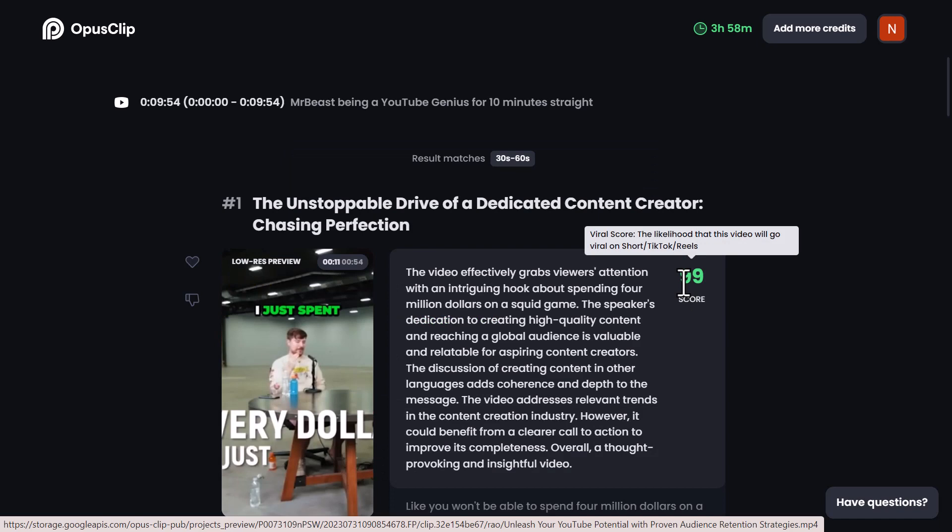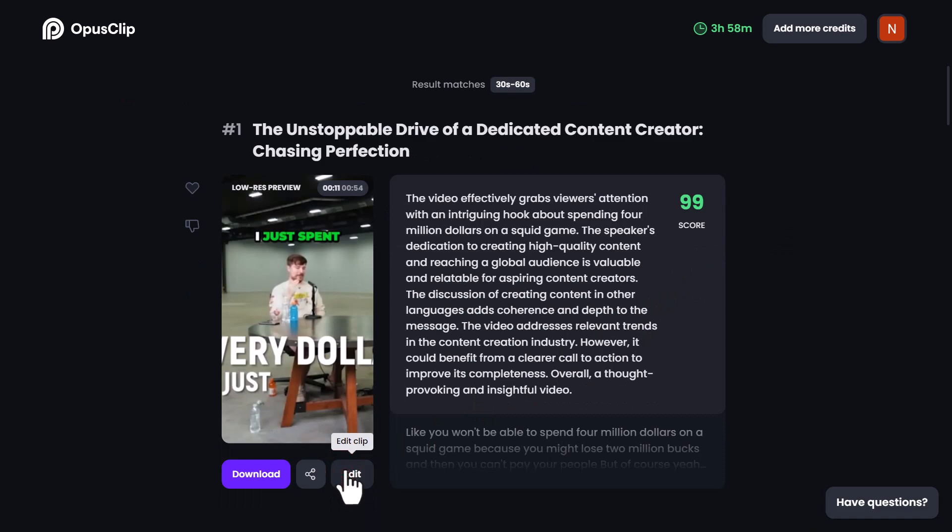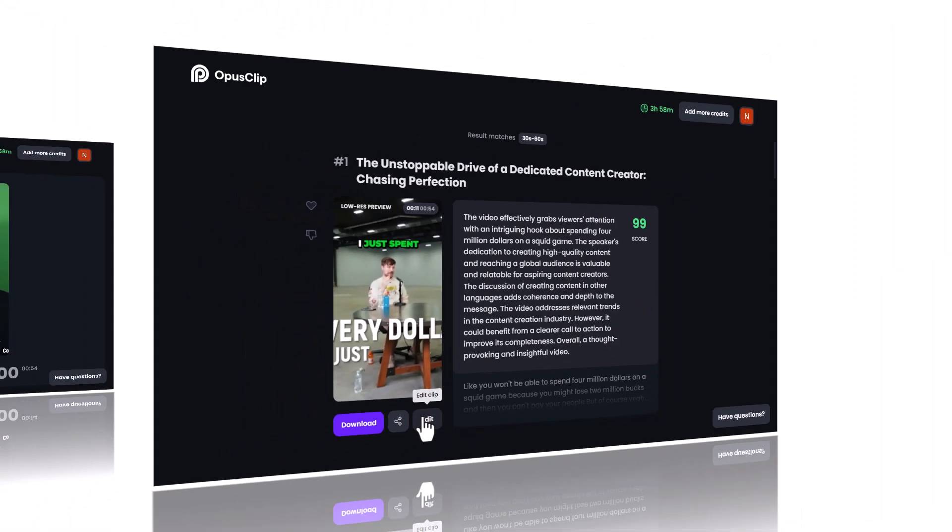Once your clips are ready, you can view the viral clip score for each video. If you wish to tweak any clip, simply click on the Edit Clip button.